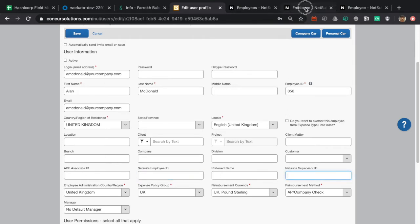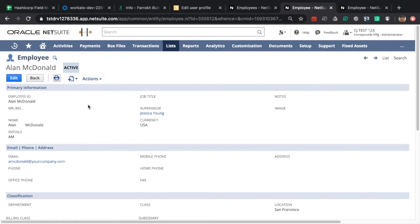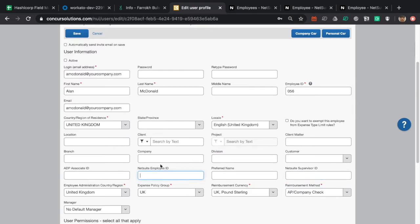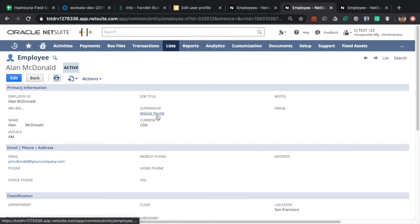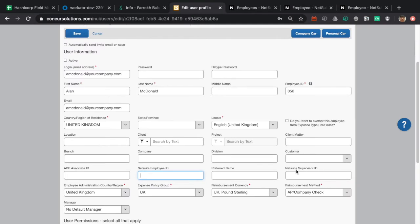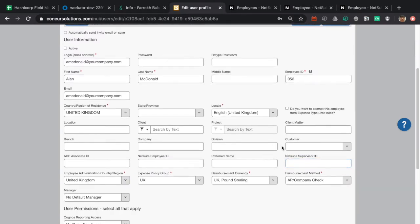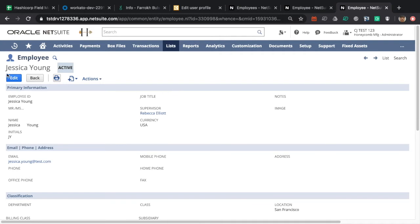If I look at the Alan McDonald record in NetSuite, you can see that his employee ID is right over here, and that is what will be passed over into SAP Conquer later on. We also want to inspect this NetSuite record — you can see that Jessica Young is actually the supervisor for Alan, meaning her ID will get passed over into the supervisor field on the SAP Conquer record.